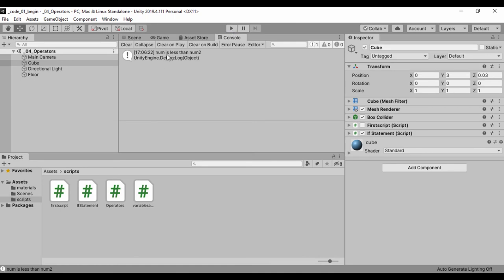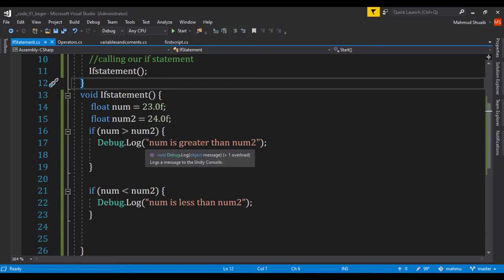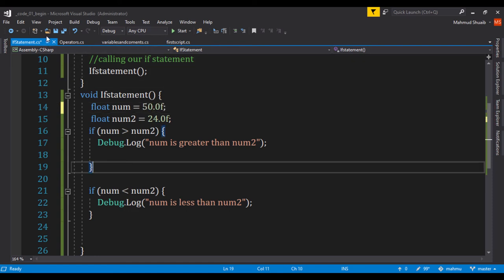So let's go ahead and swap that value within our code. Let's set num1 to be greater. Let's set num1 to be 50.